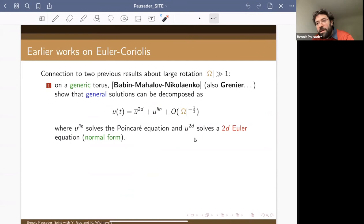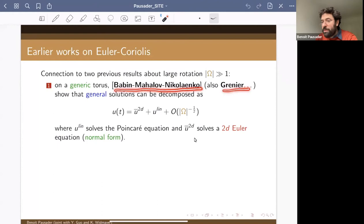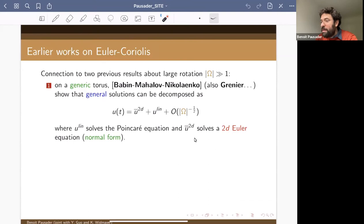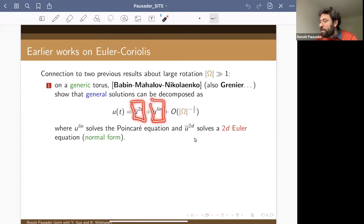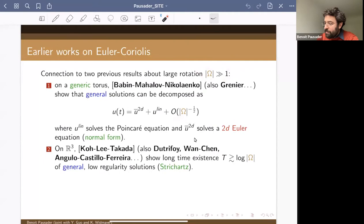One situation closely related to our work involves exactly the Euler-Coriolis system. There are really two lines of work. The first, by Babin, Mahalov, and Nikolaenko (with also work by Konia), considers the 3D Euler-Coriolis system on a generic torus. They show that on a fixed time interval you can decompose your solution into a first piece solving 2D Euler plus a second piece solving a linear equation, plus a remainder that you can make as small as you want by rotating the tank fast enough.